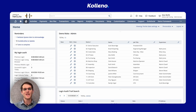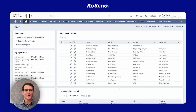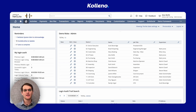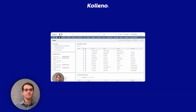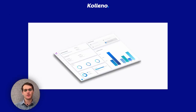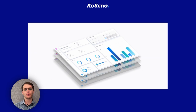I'm Ron from Coleno, your go-to platform for accounts receivable management integrated with NetSuite. Today we'll look at the AR Payment History by Invoice report in NetSuite.